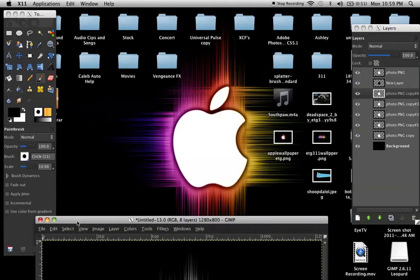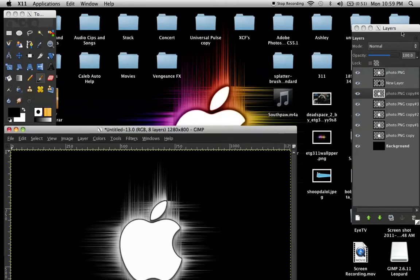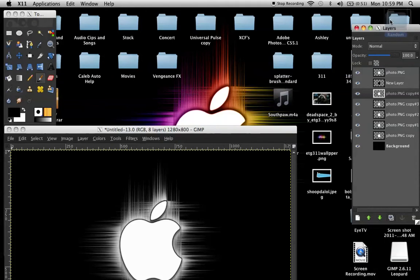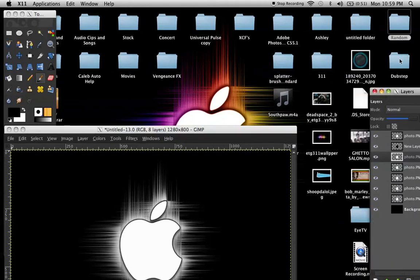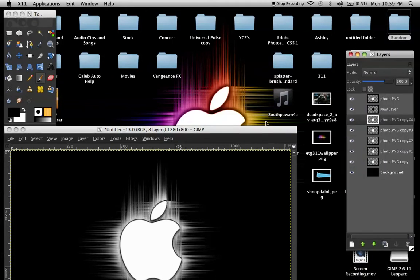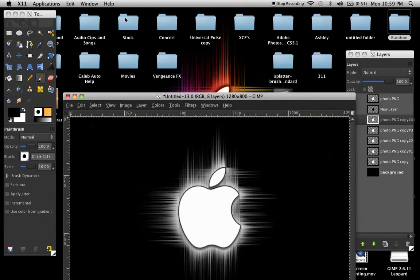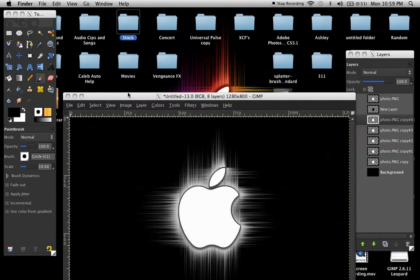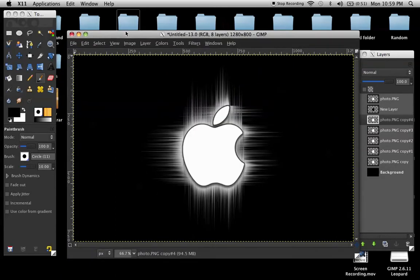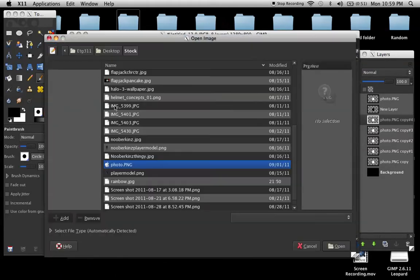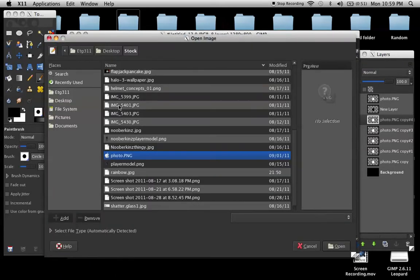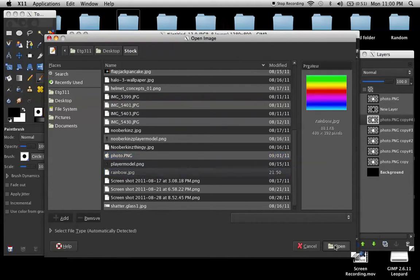Let's see, where did I put that at? Rainbow. Let me do that. Let's see. It might be in stock. Yeah, there it is. Rainbow. Image. File. Open as layers. Oh, cool. I'm already in. Just click on rainbow. Open.